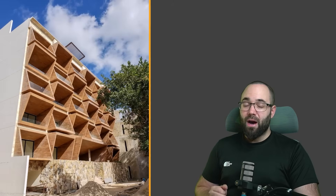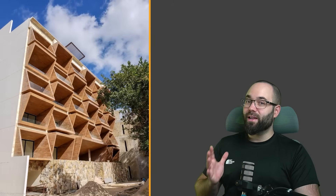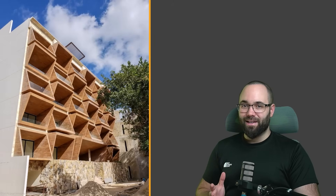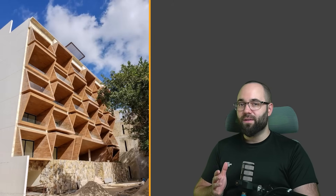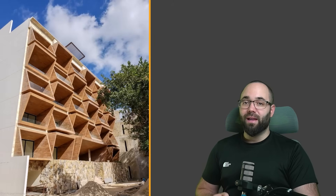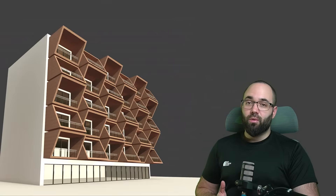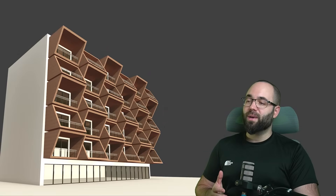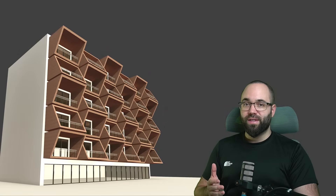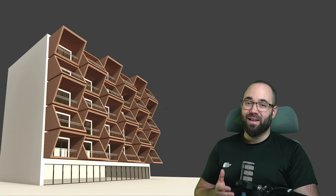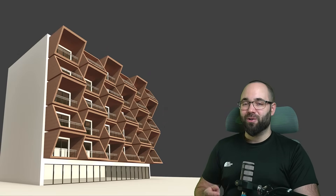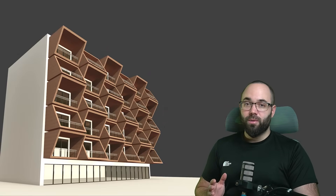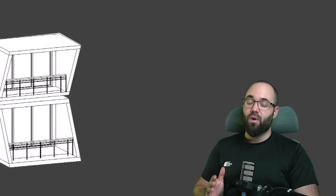In this video, I'm going to be showing you how to create a really unique facade design in Revit by utilizing groups. This is going to allow us to automate part of the process, making everything a bit easier. I'm going to be showing you everything step by step from beginning to finish.